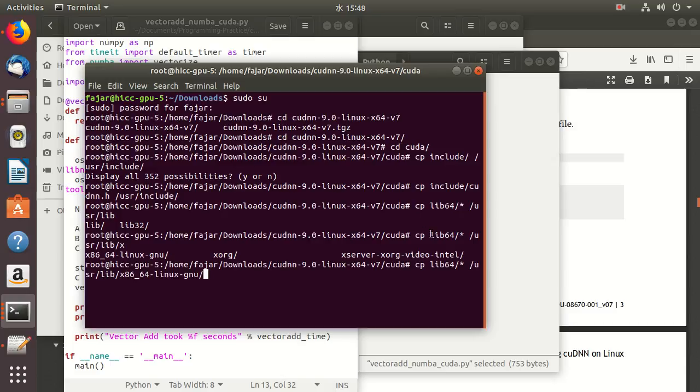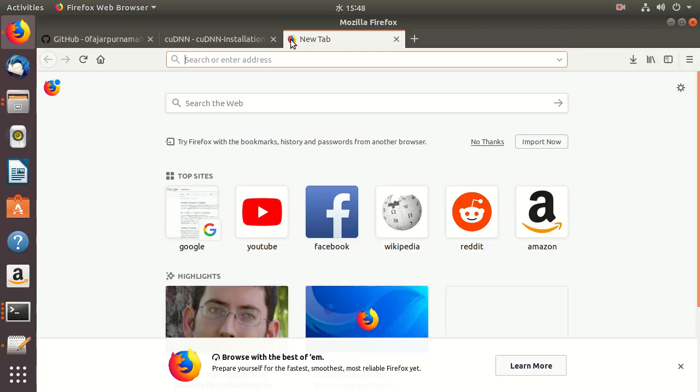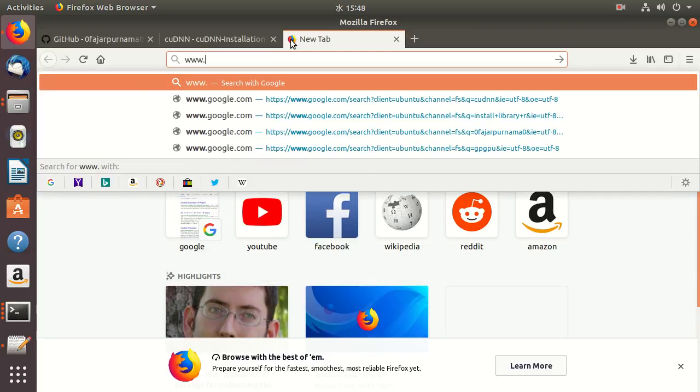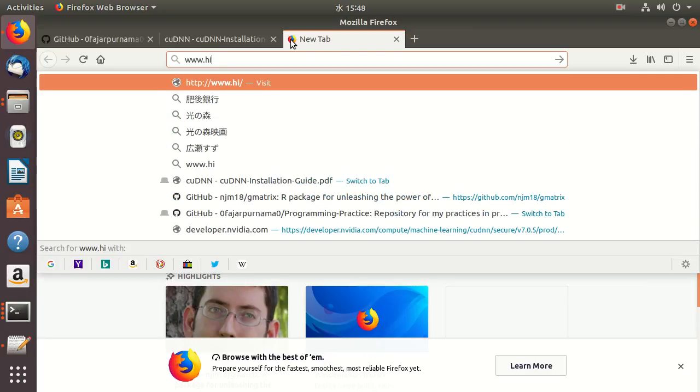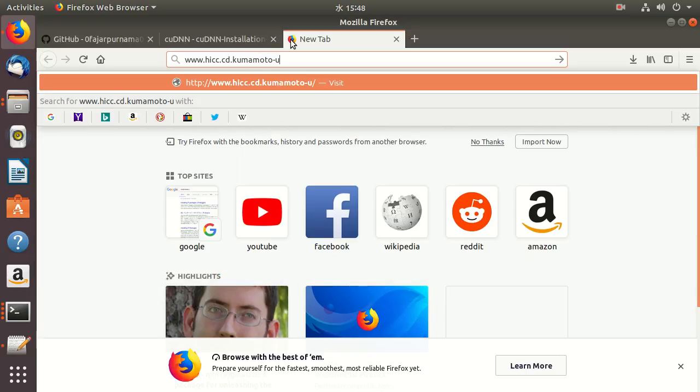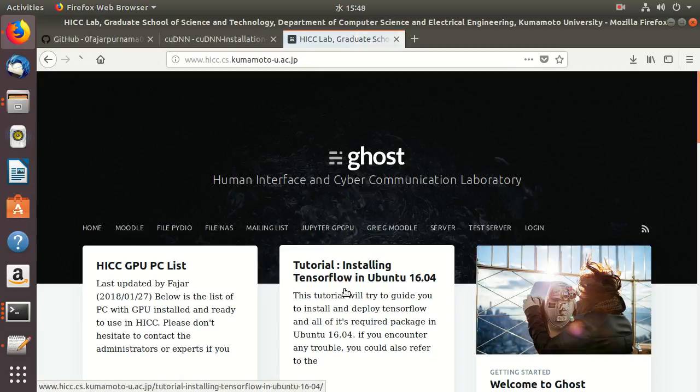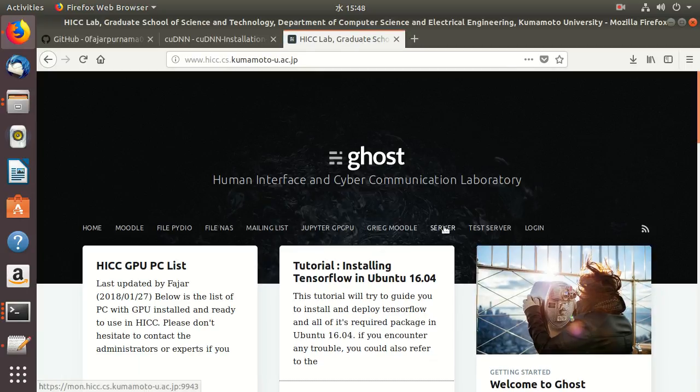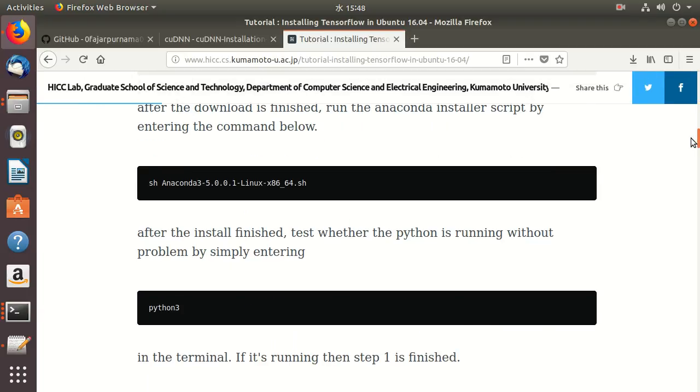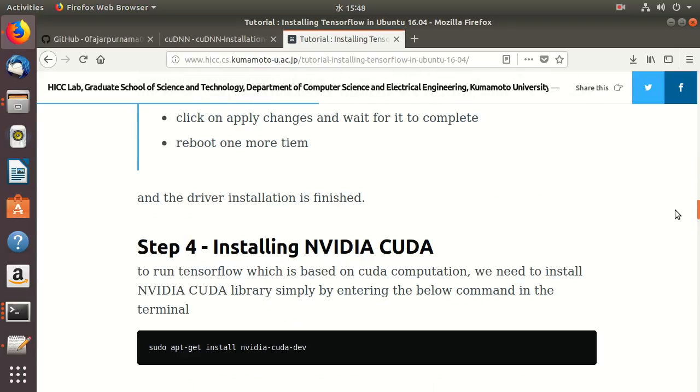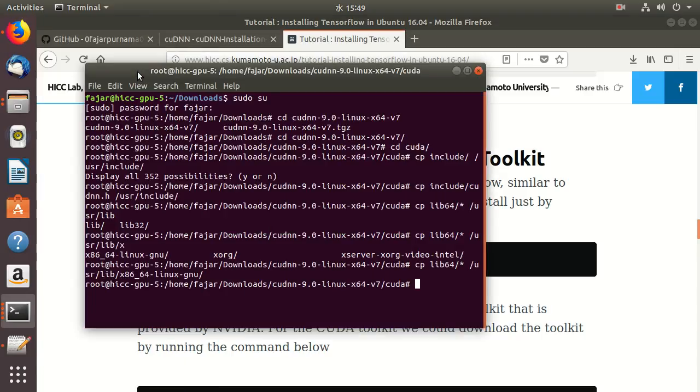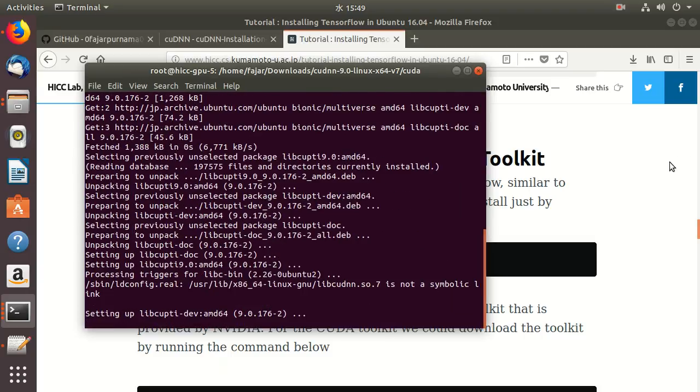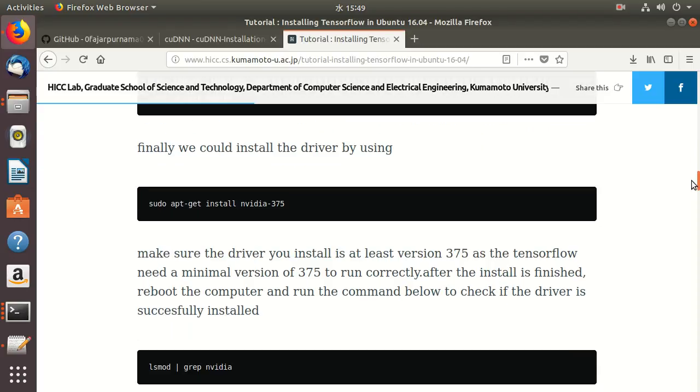The command is to copy everything in this folder to this folder. After you copy all the files and library, my friends have made some tutorial. This is a full tutorial, but we have installed CUDA before so we don't need to use the full tutorial. One thing is you need to install libcupti.